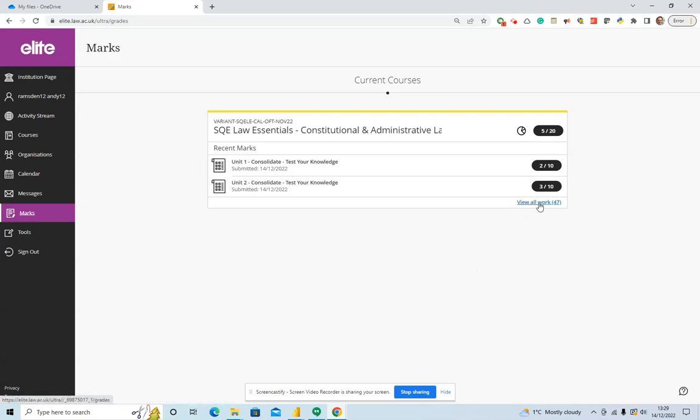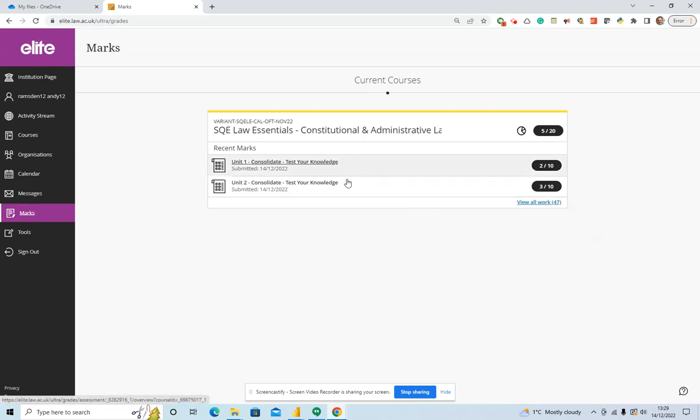Let me just walk you through some of the functionality. As you can see here, with my demo student account, I've completed two of these consolidations.